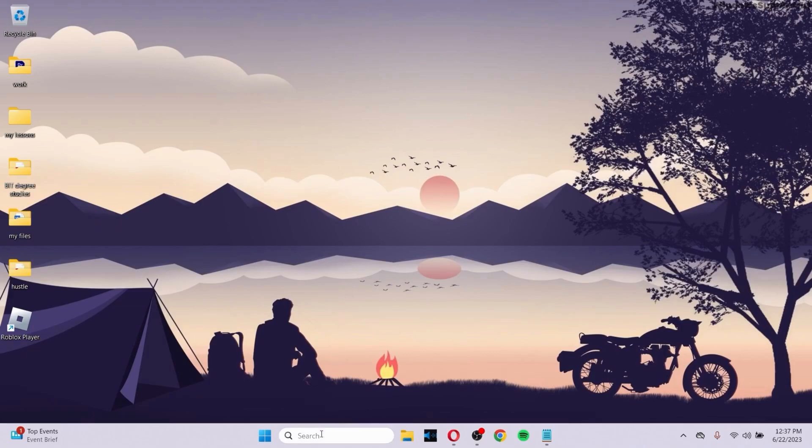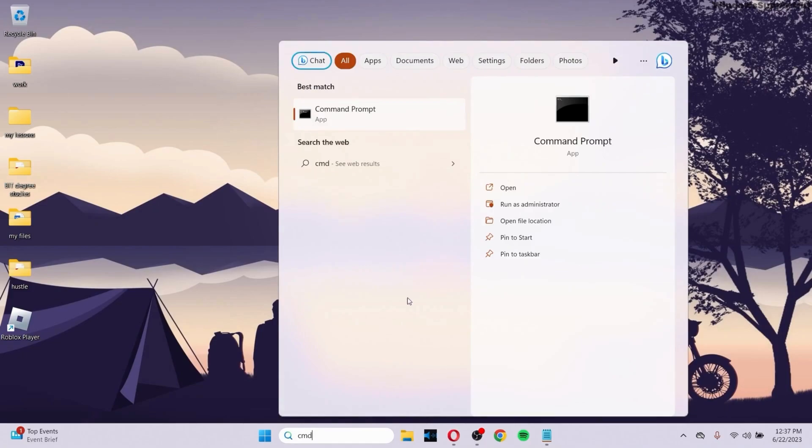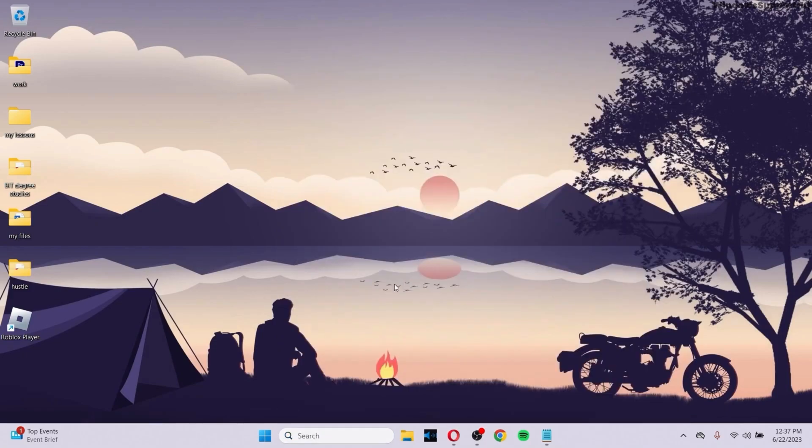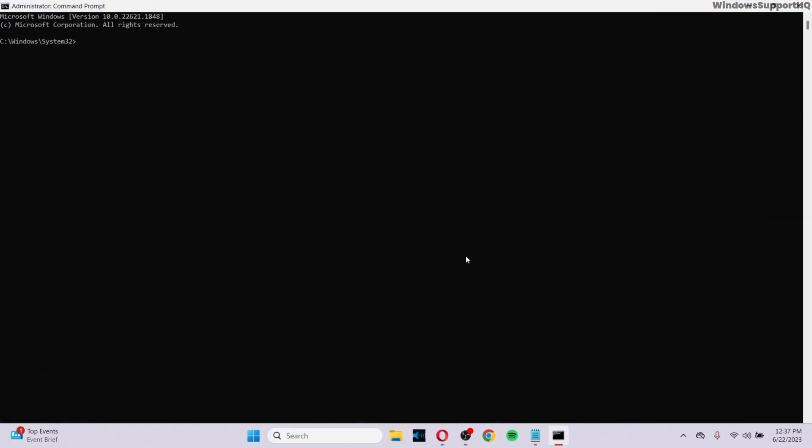First of all, go to your search and search for cmd. Make sure to run Command Prompt as administrator. After you reach inside Command Prompt, type the following commands as shown on the screen.